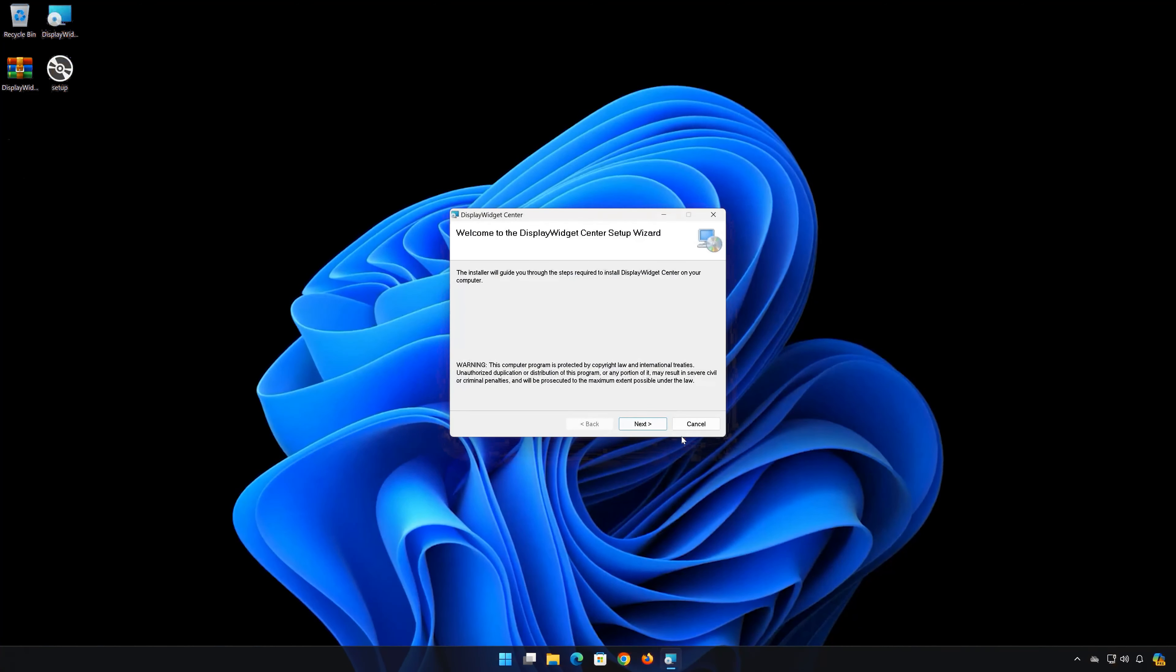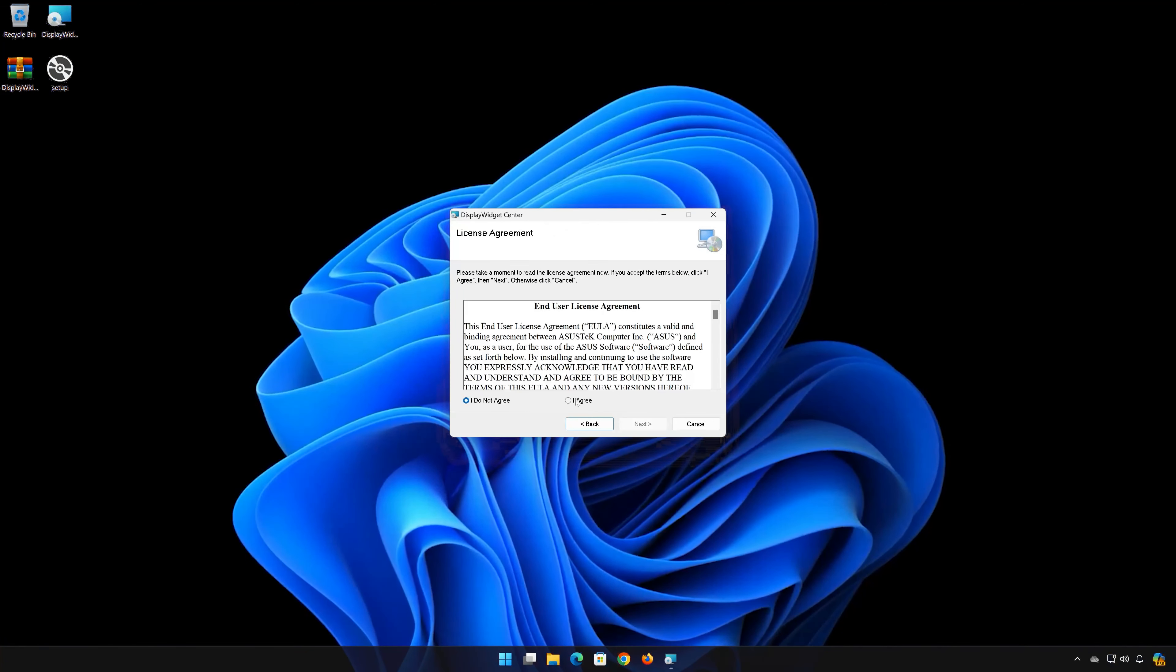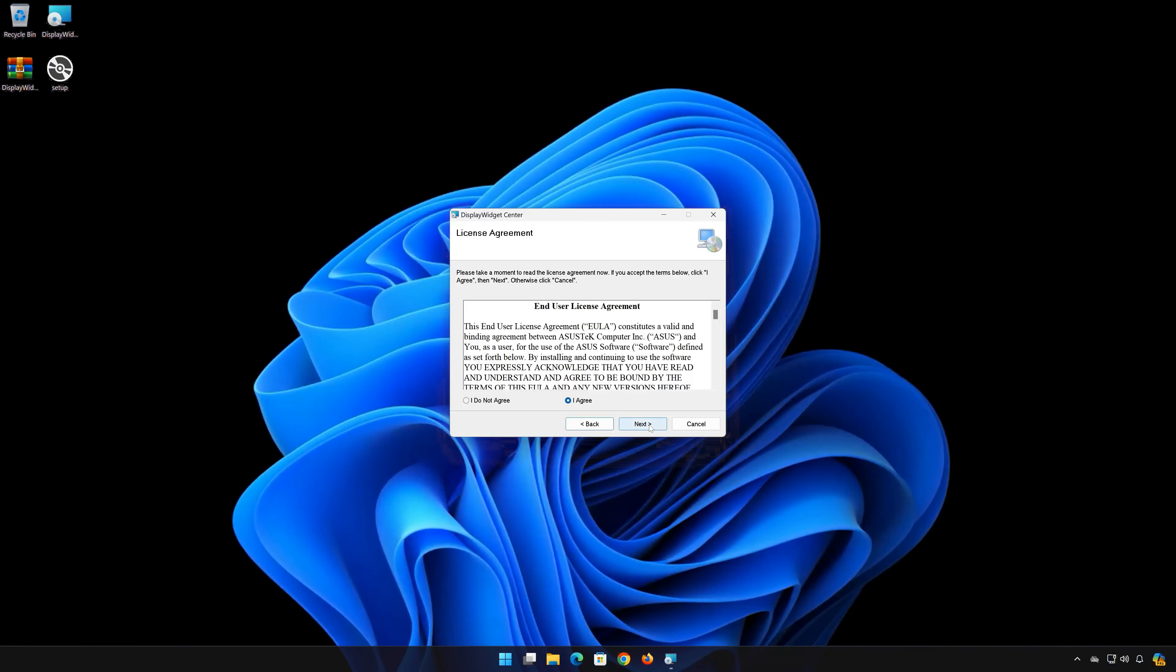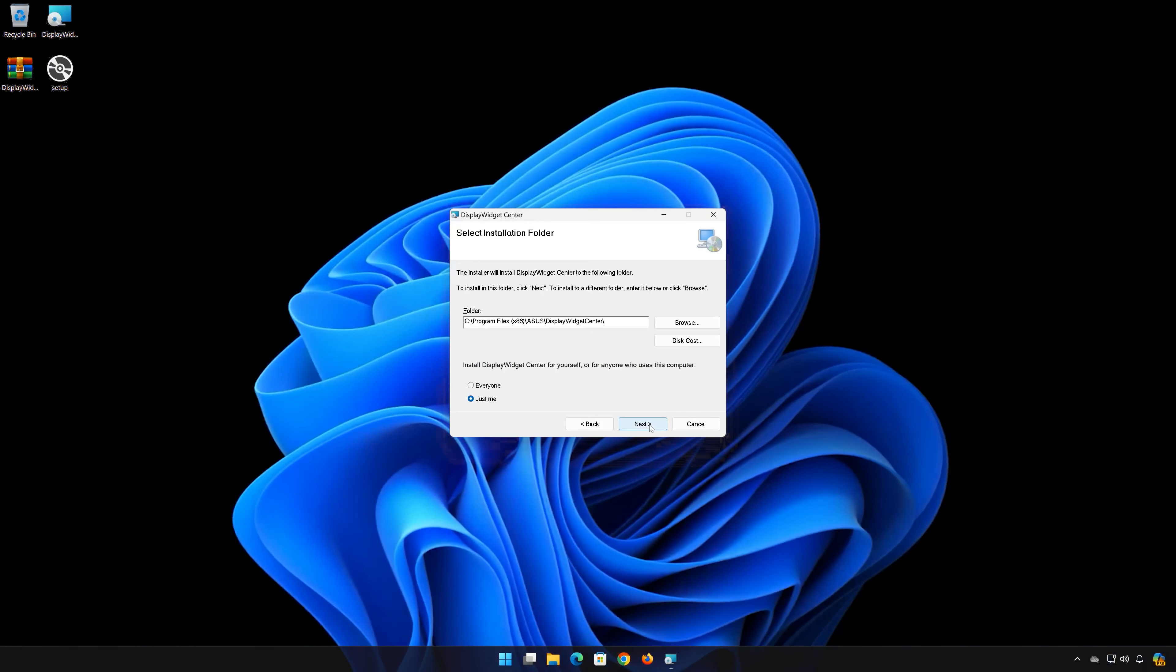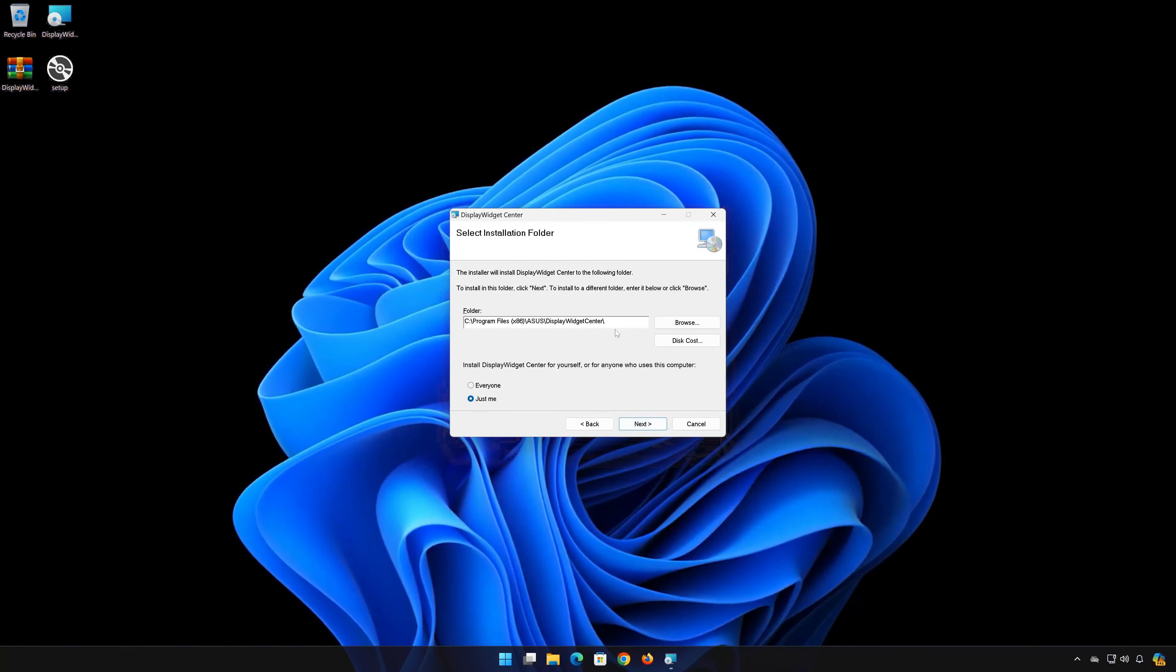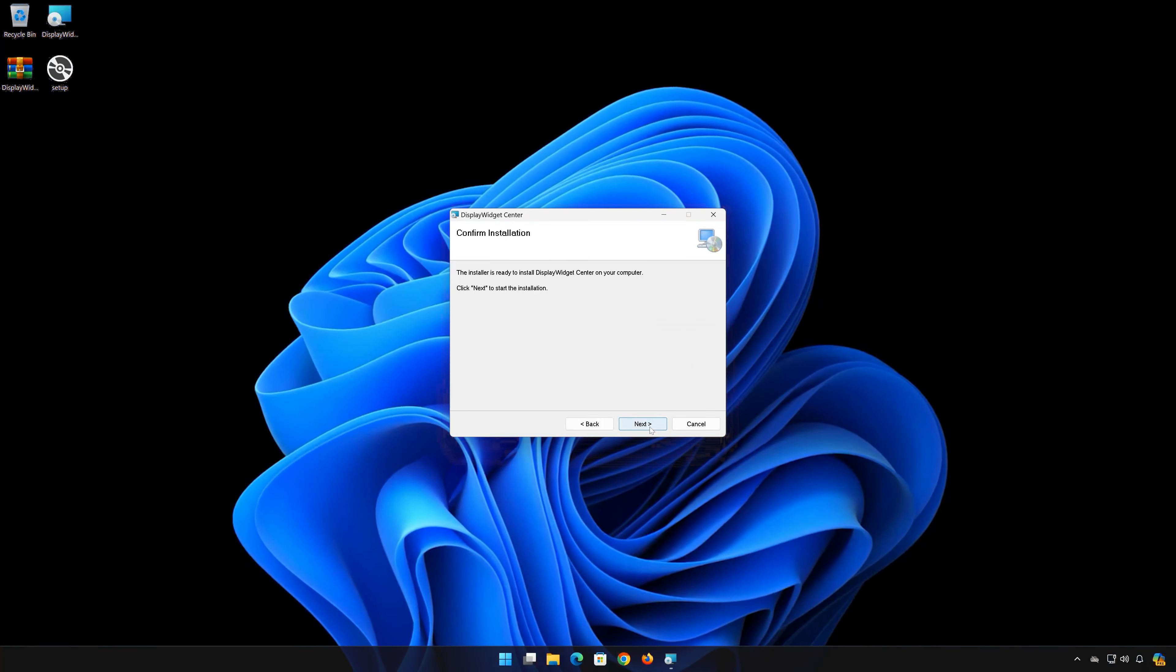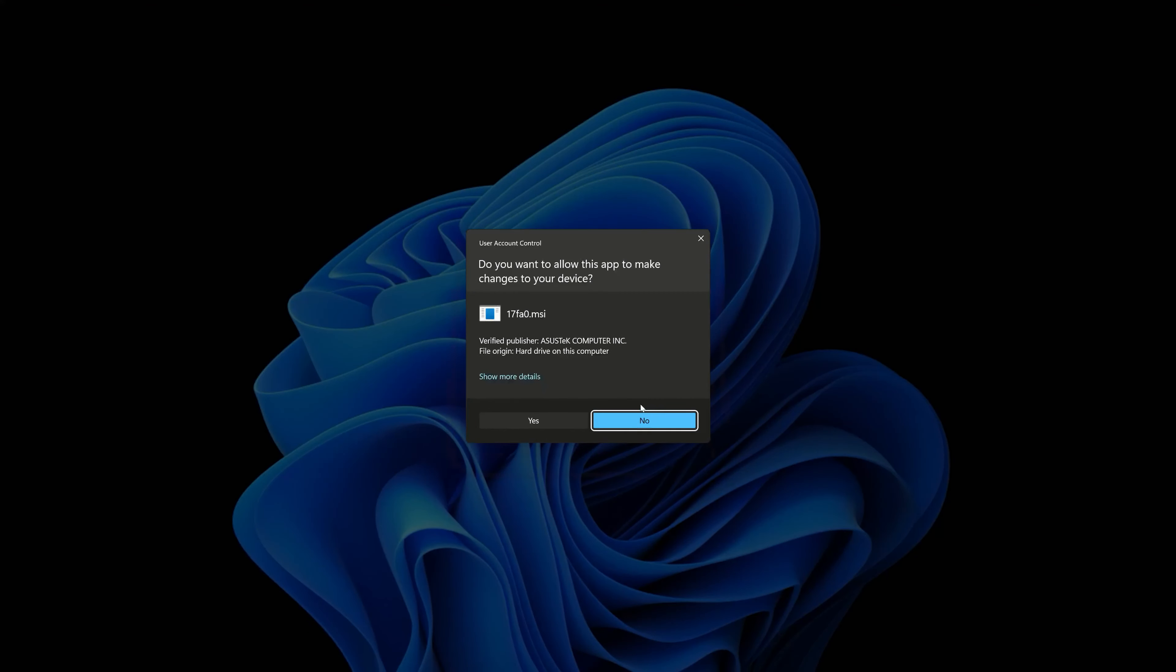Press Next. Accept the license agreement and press Next. Select your installation folder and press Next. Wait for the program to be installed.